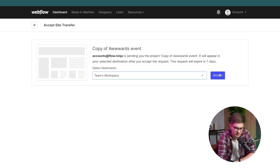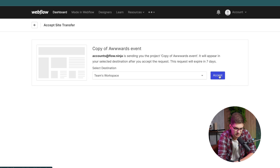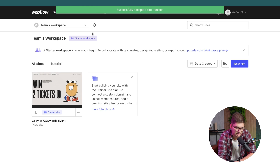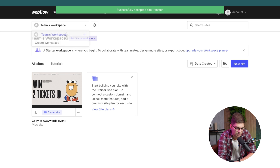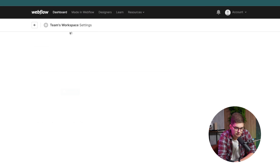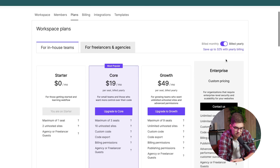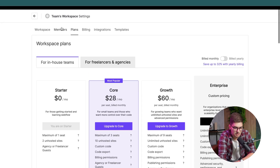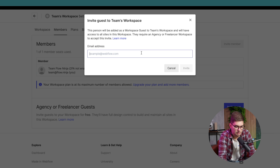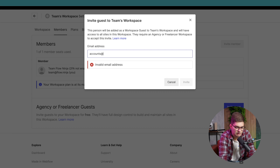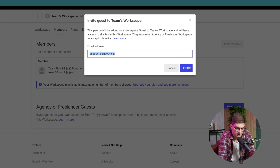On the client's dashboard, you'll be able to accept and transfer the website to their workspace. Once they click Accept, the site appears in their workspace. Then they can click the wrench icon on the top left, go to Members. Previously, they had to pay for at least the Core plan — $28 a month, or around $300 per year — but now you can go to Members and invite a guest.